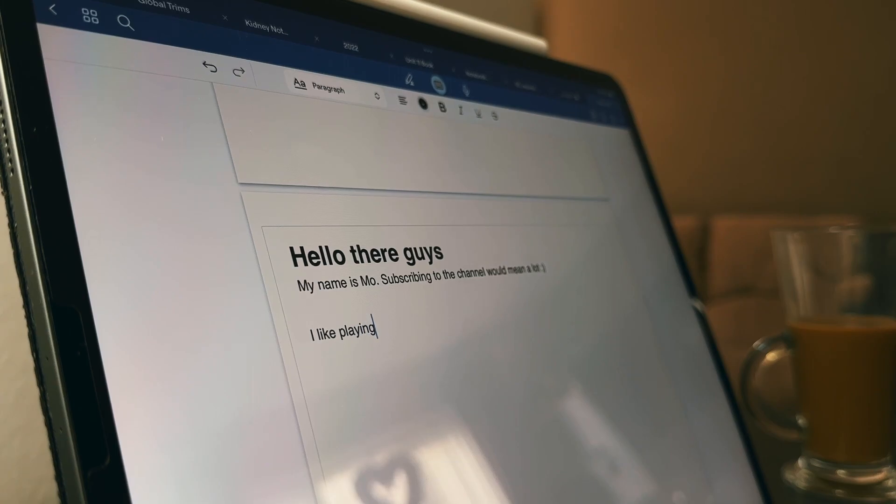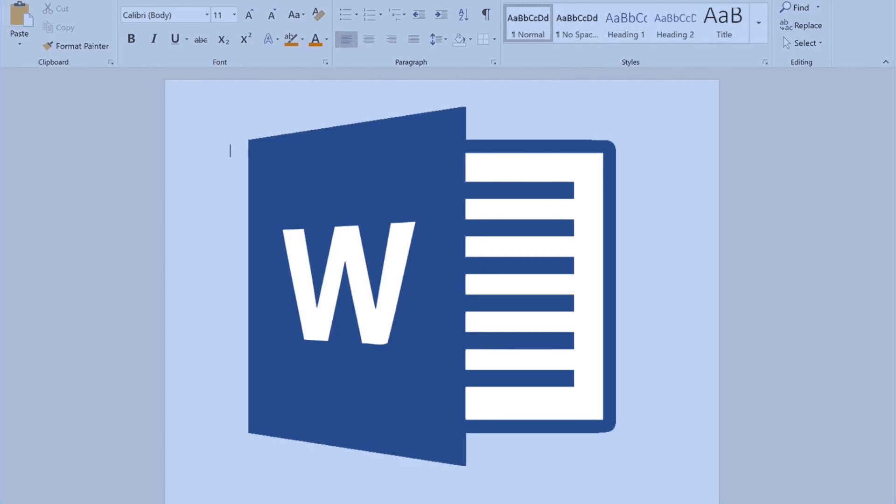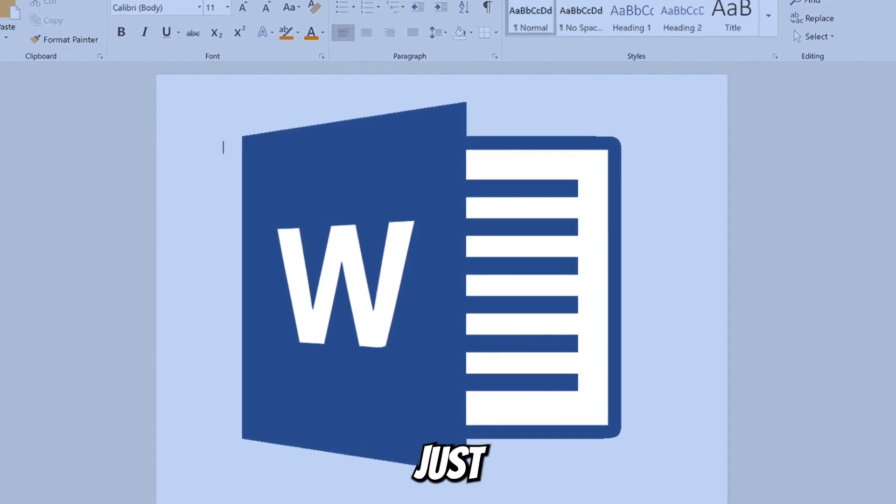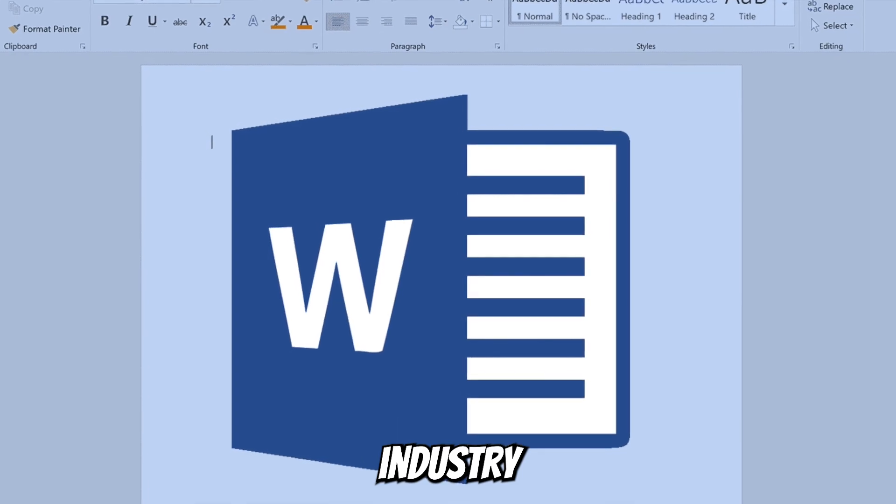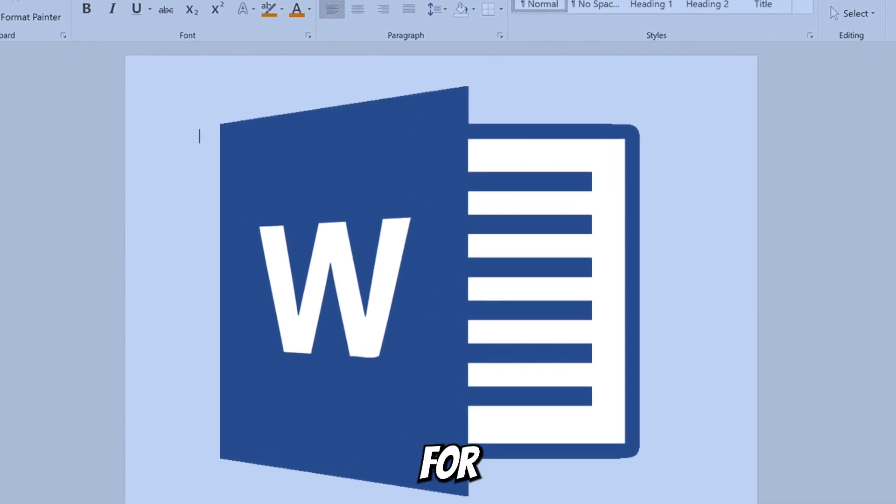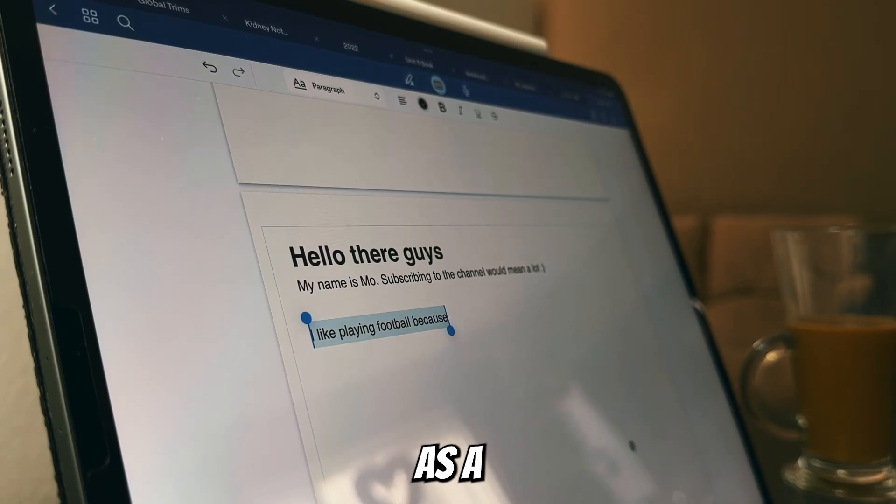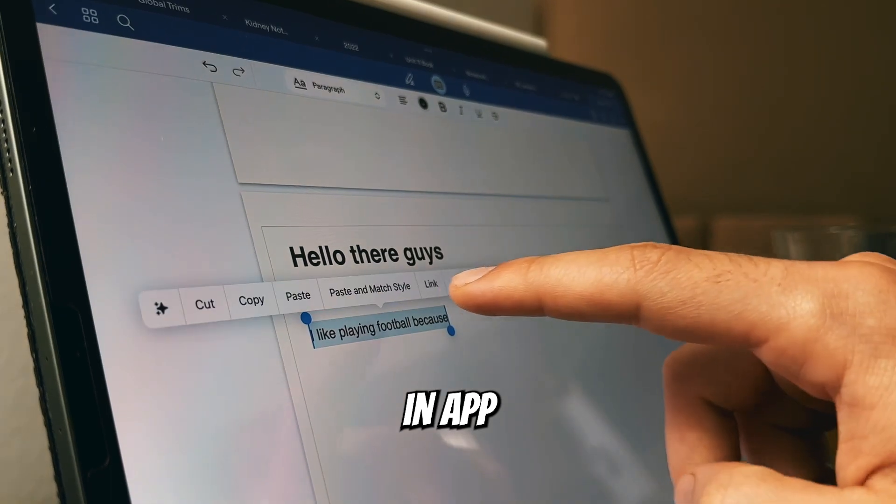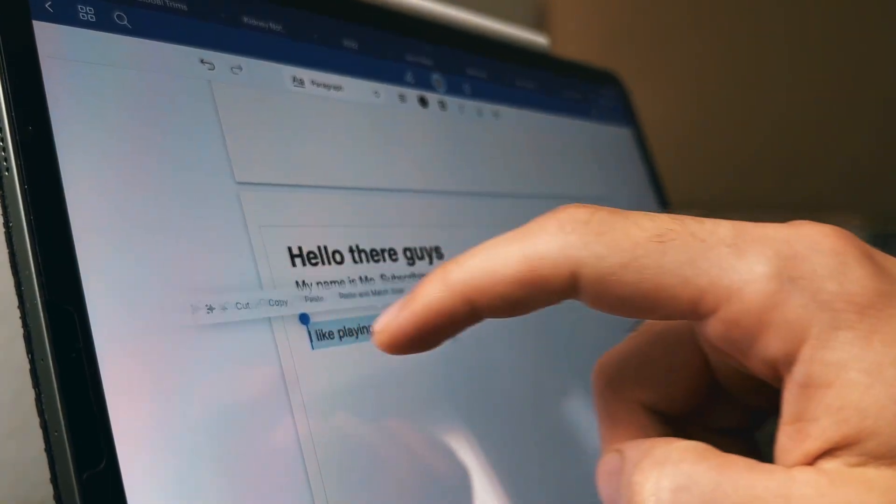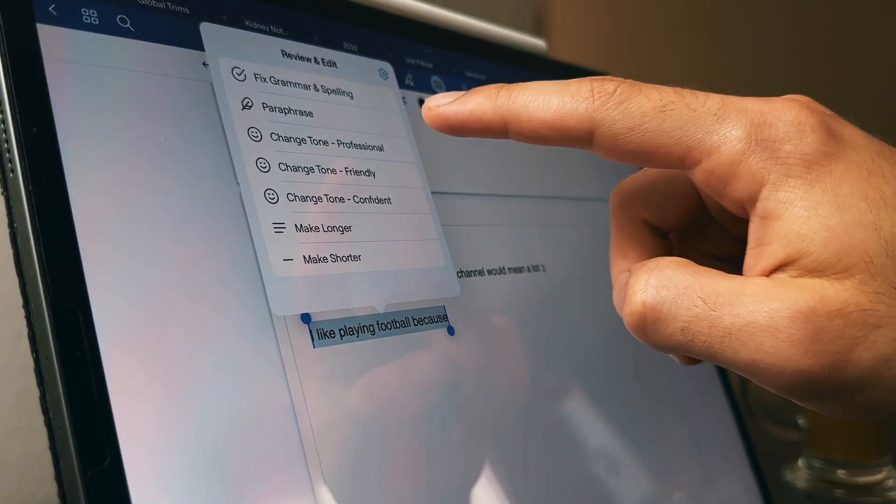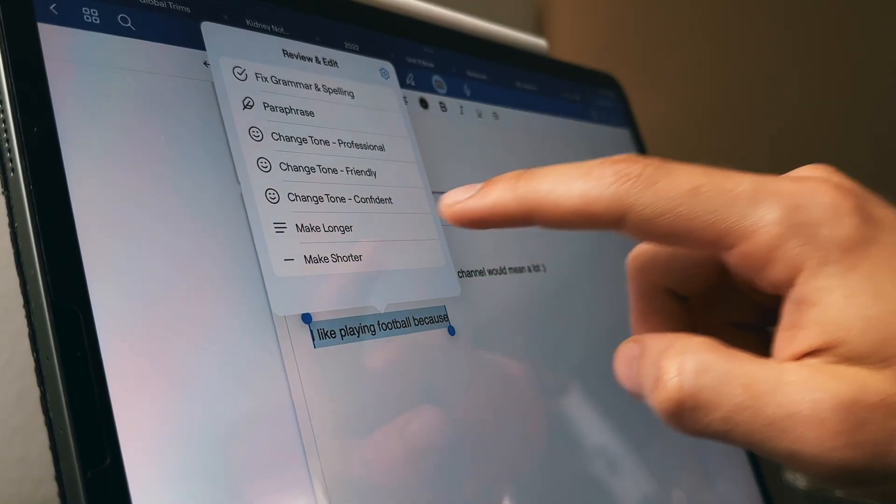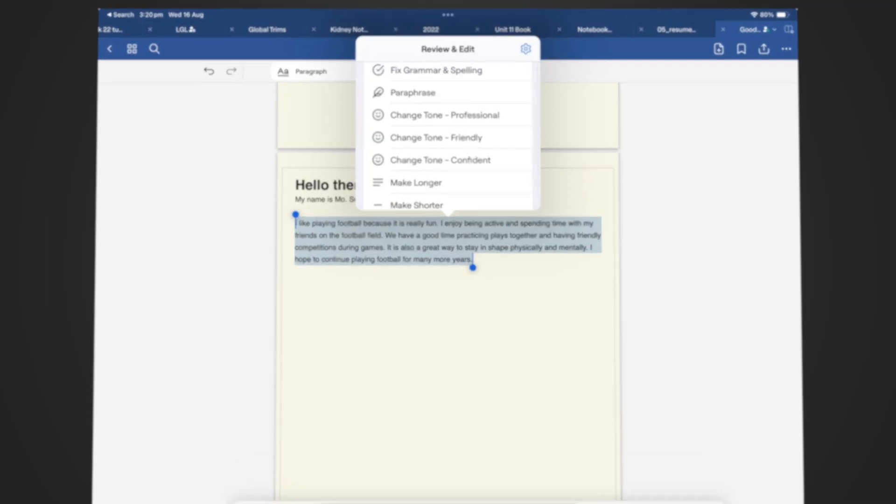I don't personally see myself using GoodNotes for this purpose because Word is just the industry-leading app for this type of stuff. But if you do use GoodNotes as a typing app, AI is now there to help you just like any other AI.